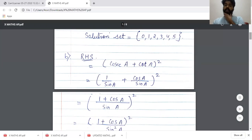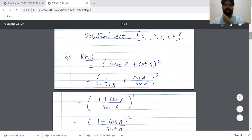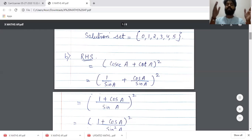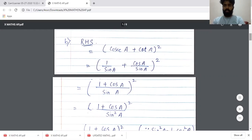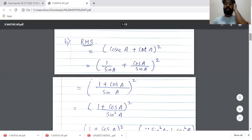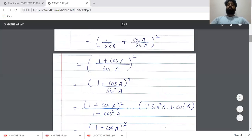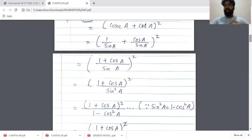Now the second question is from trigonometry. Prove that (1 + cosA) / (1 - cosA) = (cosecA + cotA)². We need to start from the complicated side, which is the side that contains secondary ratios. That is the right hand side. So RHS = (cosecA + cotA)². Our first step is to convert secondary ratios into primary ratios: cosec = 1/sinA, cot = cosA/sinA. So we have ((1 + cosA) / sinA)², which when expanded becomes (1 + cosA)² / sin²A.